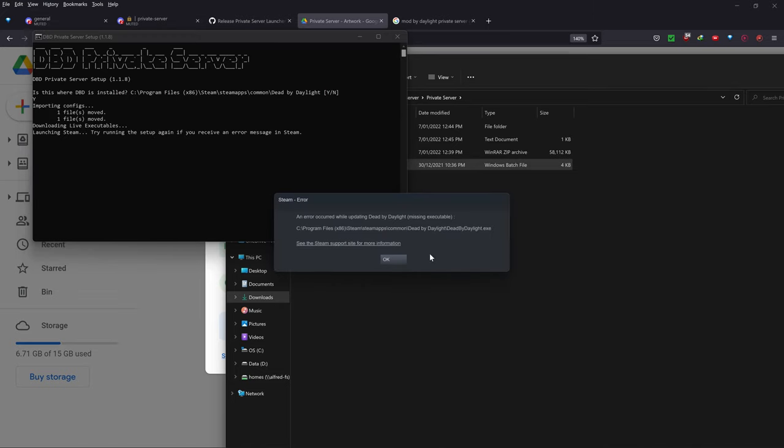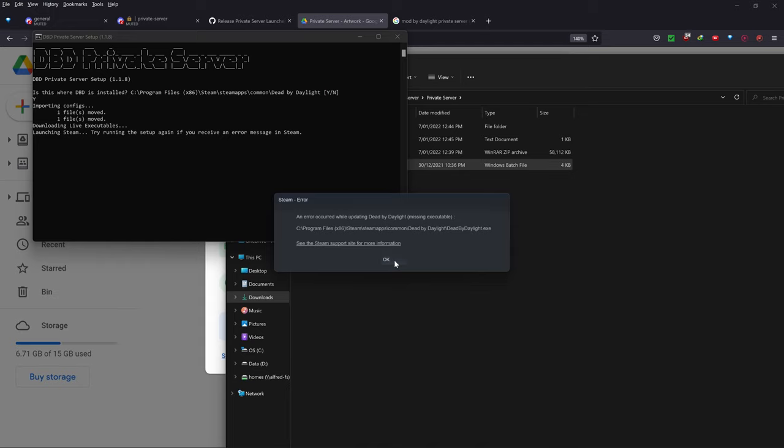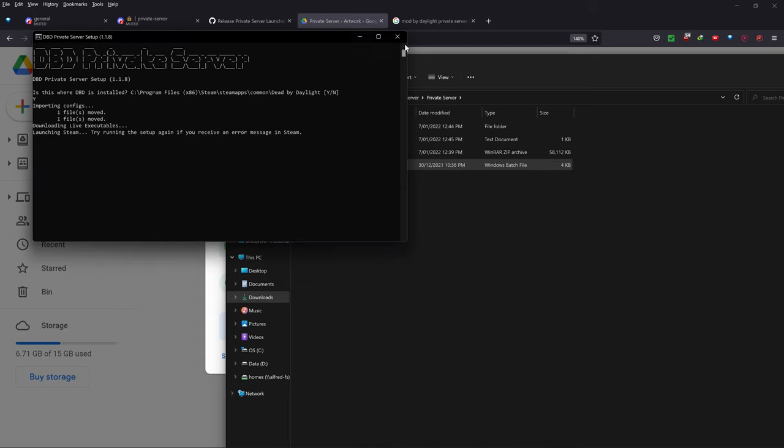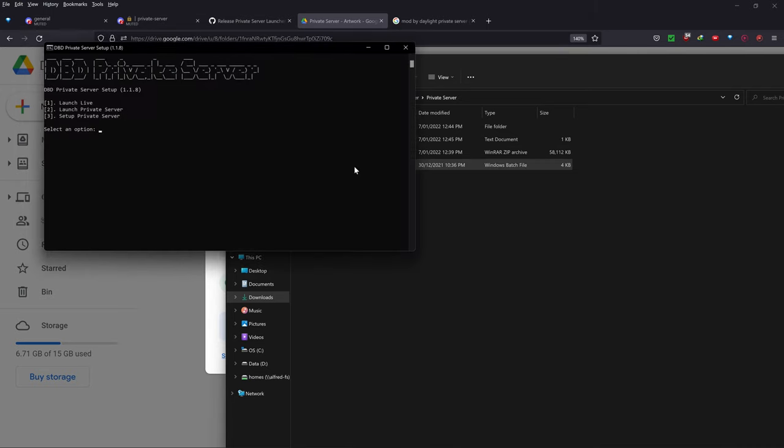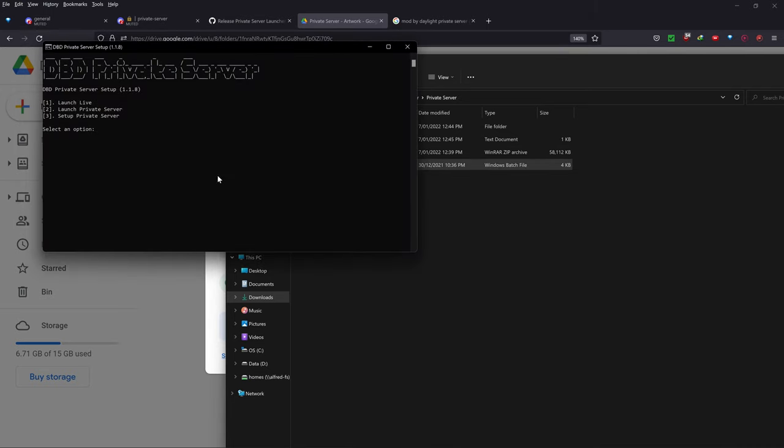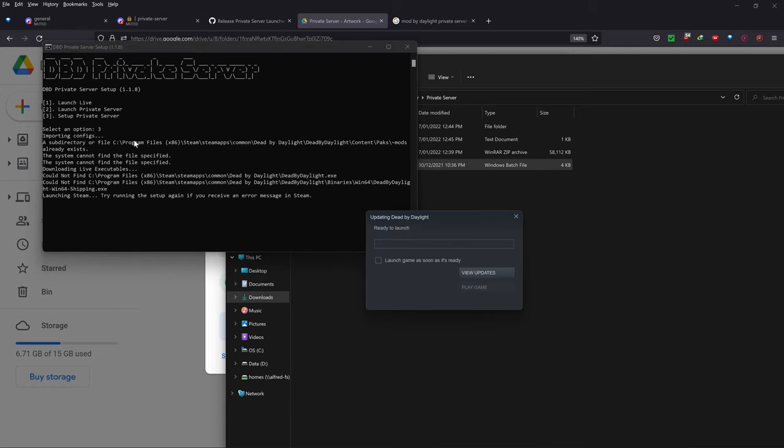So basically, you should see this the first time that it happens. But if you've seen this, what it says here, try running the setup again if you receive an error message in Steam. So don't worry if there's an error the first time, you'll see it actually deletes your deadbydaylight.exe file. That's okay. So basically, you want to close it and you want to start it again and select an option by pressing number three and press setup private server.